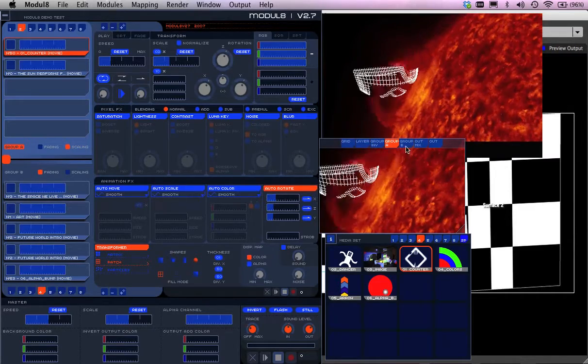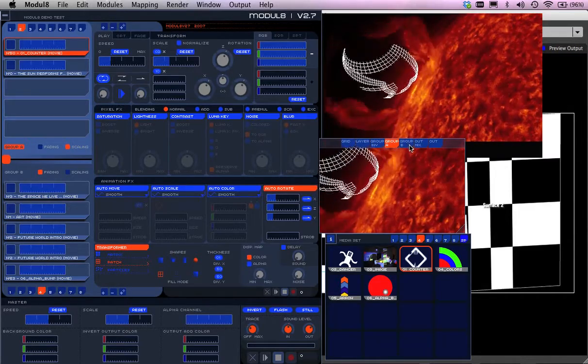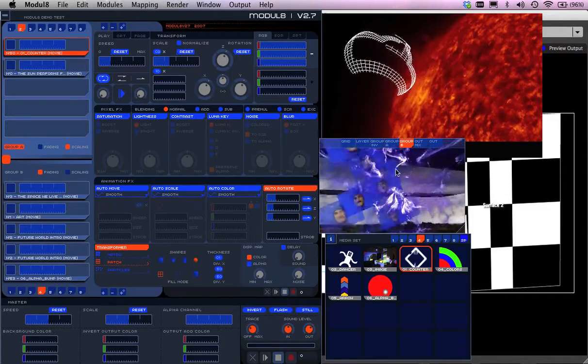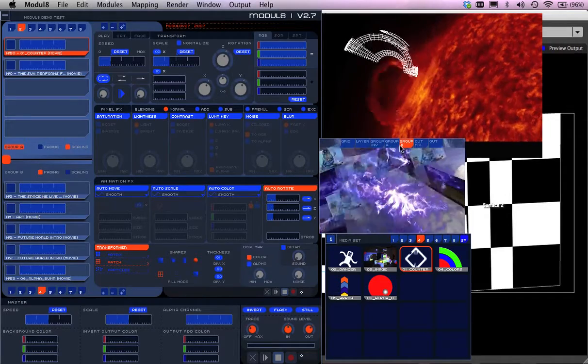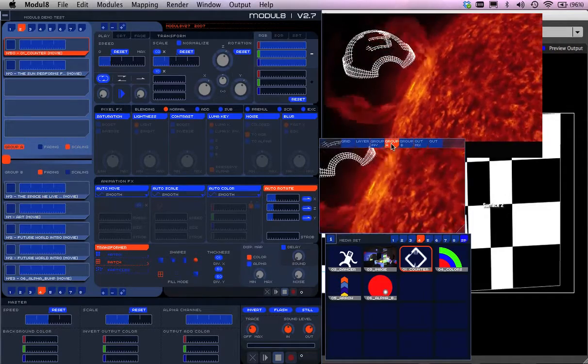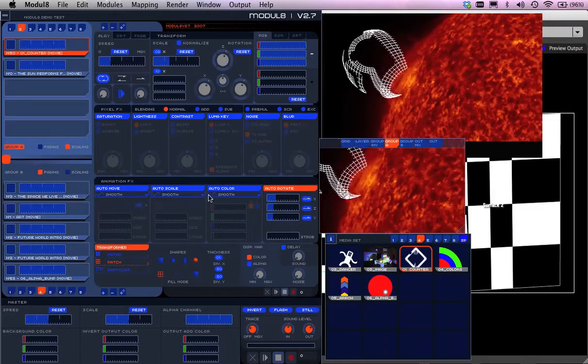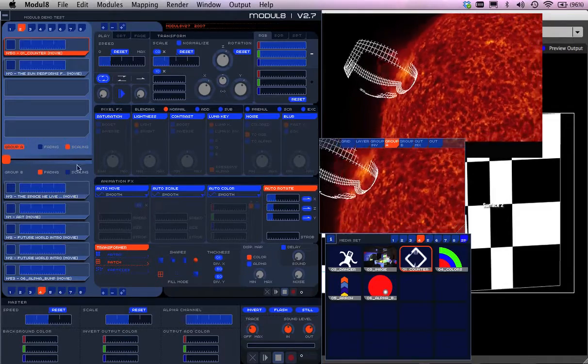Group B. This is group B where I can actually transfer and dissolve between. I can click on that and that's group B. Group A. Group B.